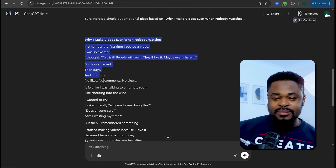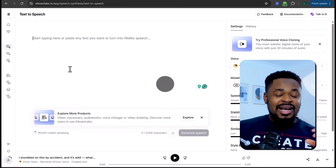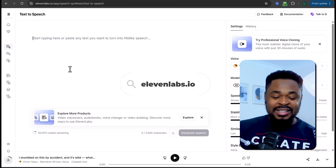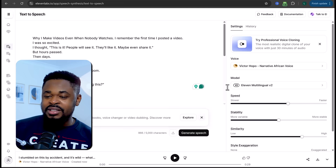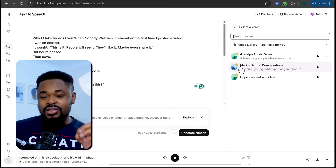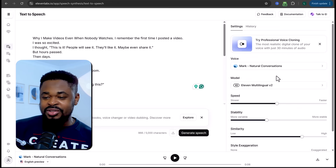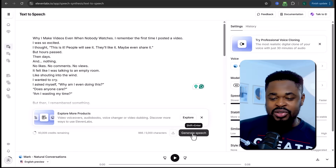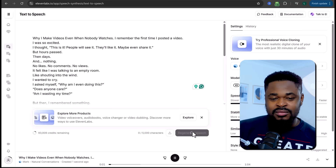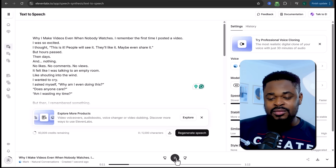Once we have the script, copy it and go to 11labs.com and paste it there. Select a voice — ElevenLabs has lots of realistic voices. I'm going to select Mac, which has a natural conversational vibe, then click Generate. It produces audio like: 'Why I make videos even when nobody watches. I remember the first time I posted a video, I was so excited. I thought this is it. People will see it. They'll like it. Maybe...'